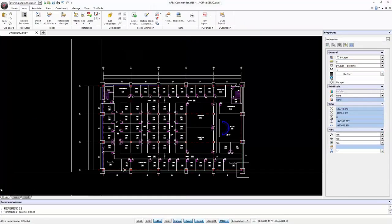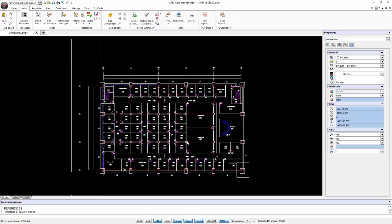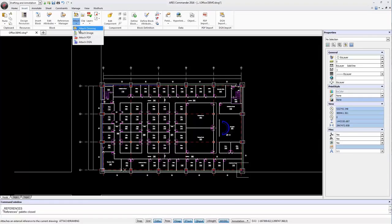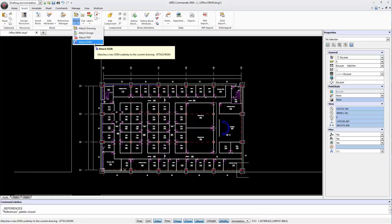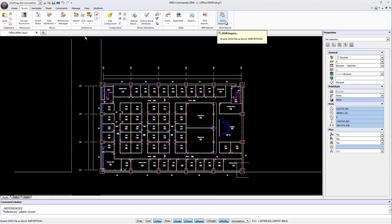As a result, ARIS Commander is now offering two different ways to work with DGN files. In previous versions we could already insert a DGN file as an external reference. Now in the 2016 version, we can alternatively import it directly into our drawing.